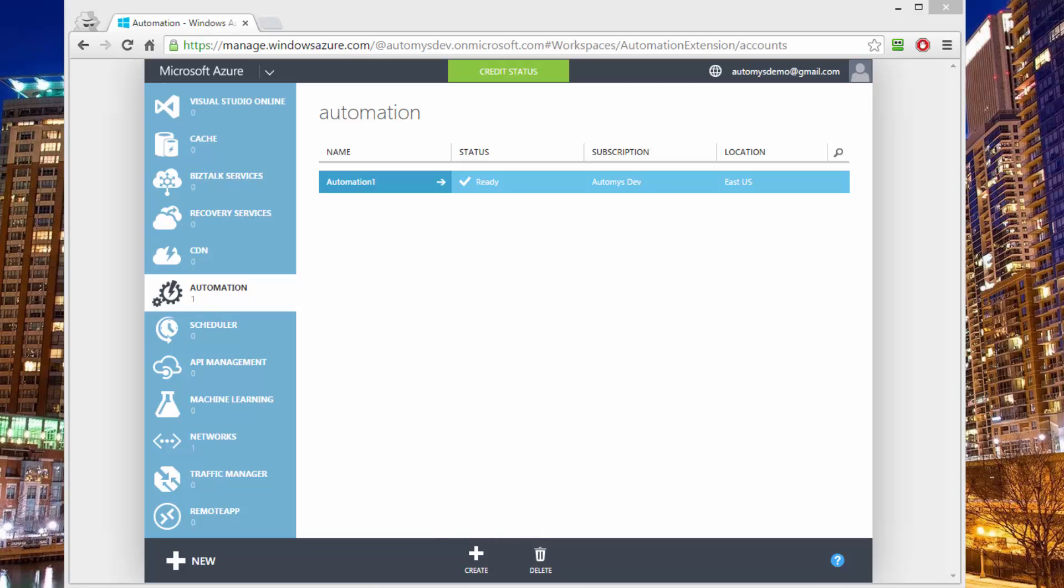So I think we can all agree that montages are awesome, but I think we can also all agree that they don't exist in real life, so we're going to have to figure out a better way.